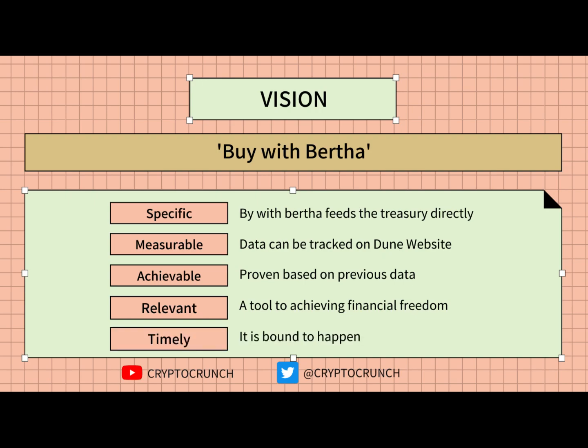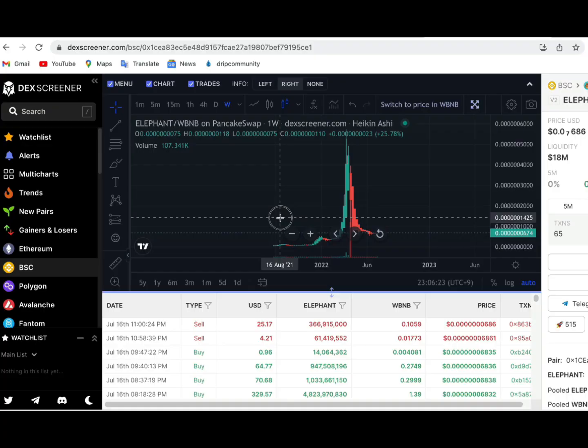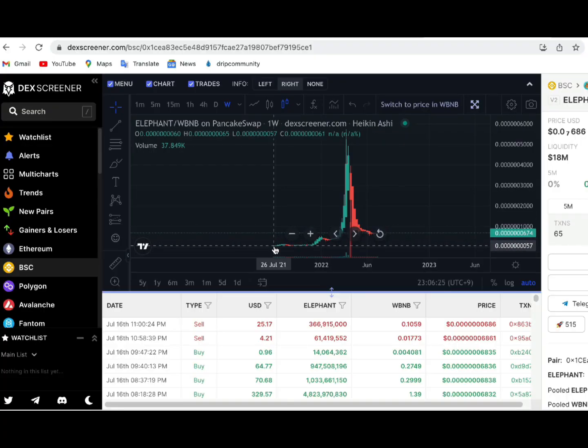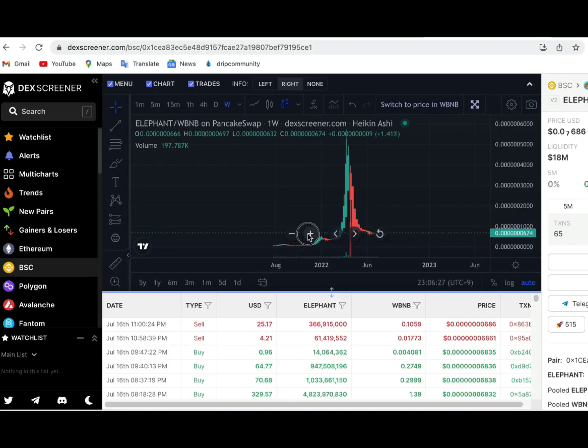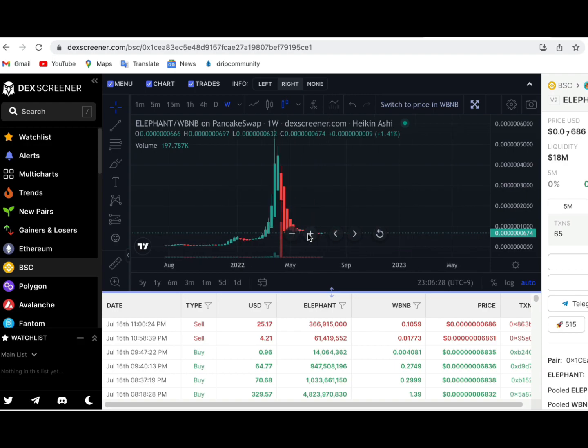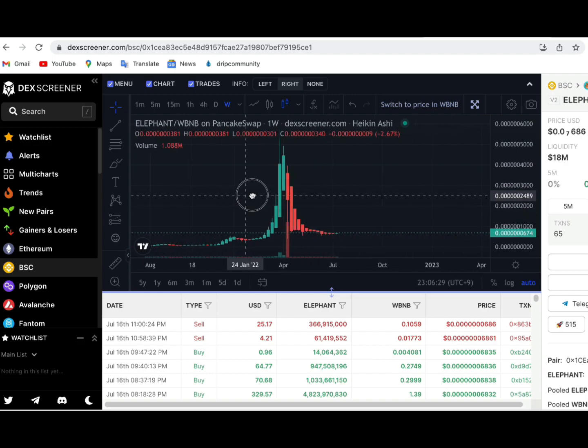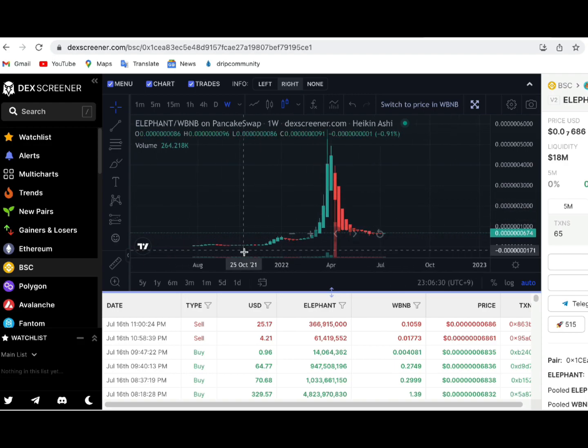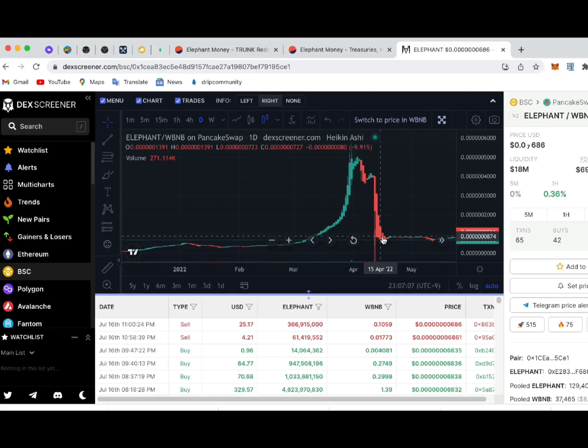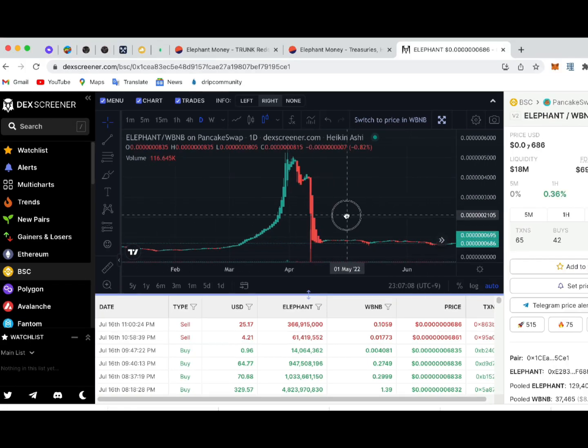And lastly, it's timely in a sense that it is bound to happen within or after this bear market ends. I can't say specific dates, but what I can say is that it took Elephant Money slightly more than a year after its founding to reach the parabolic states last time. Now, look where we are right now.